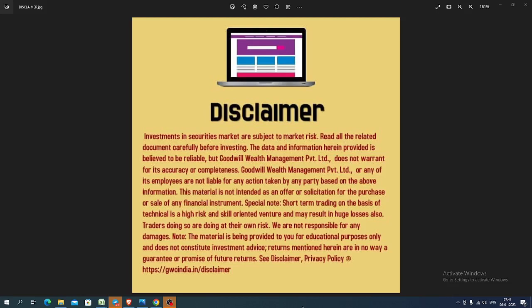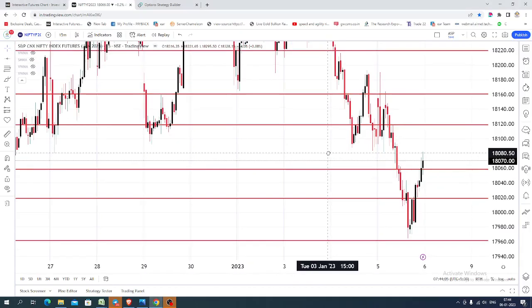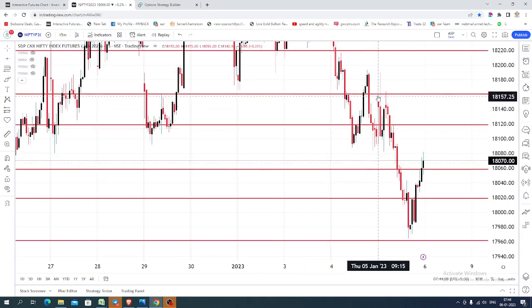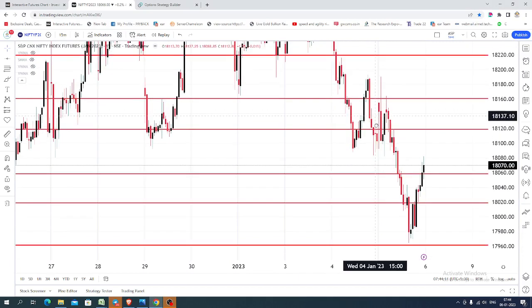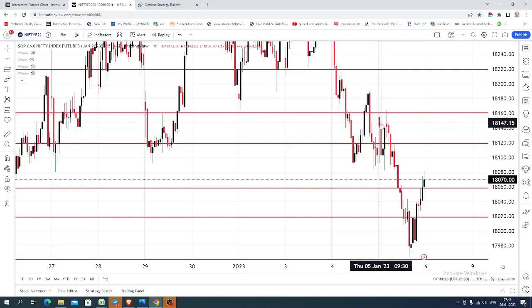Good morning, welcome to Goodwill. In this video presentation, we will see how we can trade in Nifty index futures and options. Today let us see what happened yesterday. The chart you are seeing is a 15-minute candlestick chart for the Nifty index. Yesterday the market opened near 18,140.